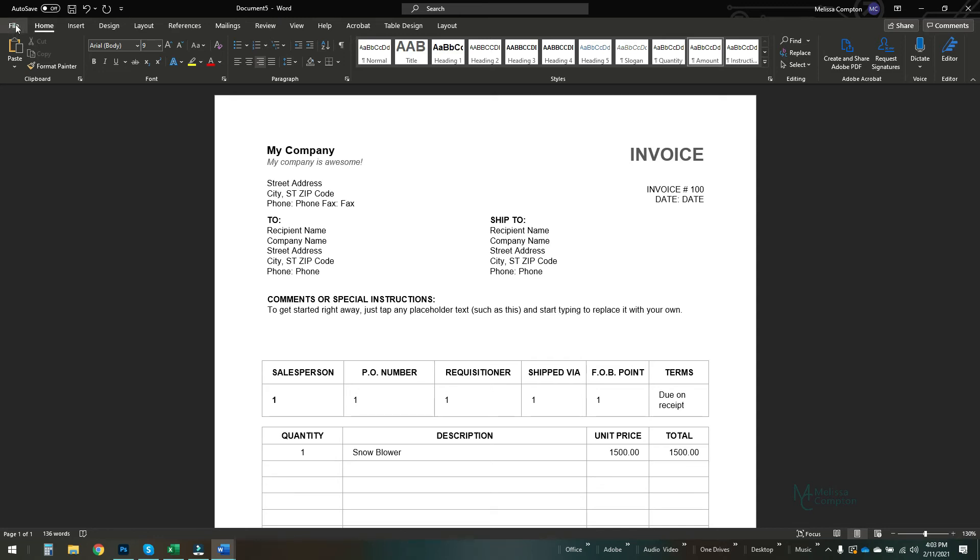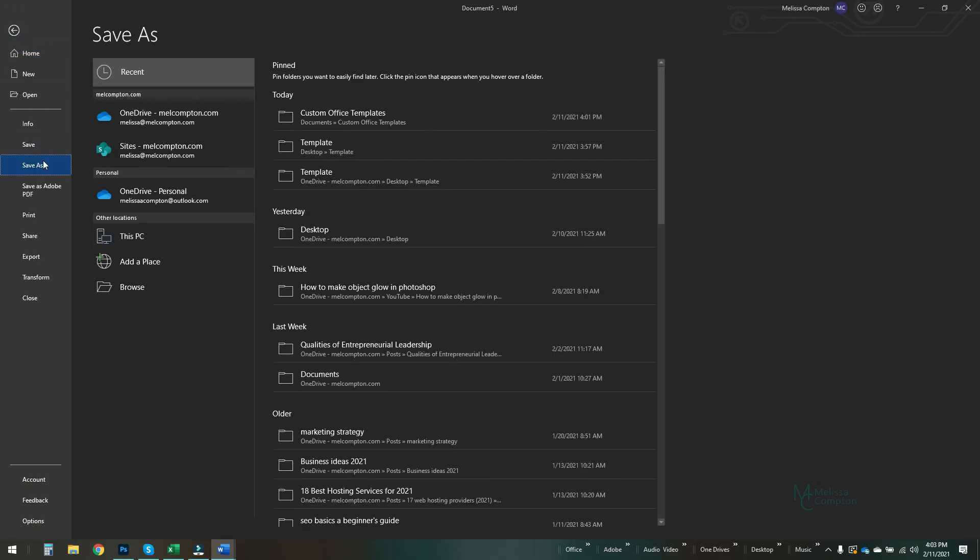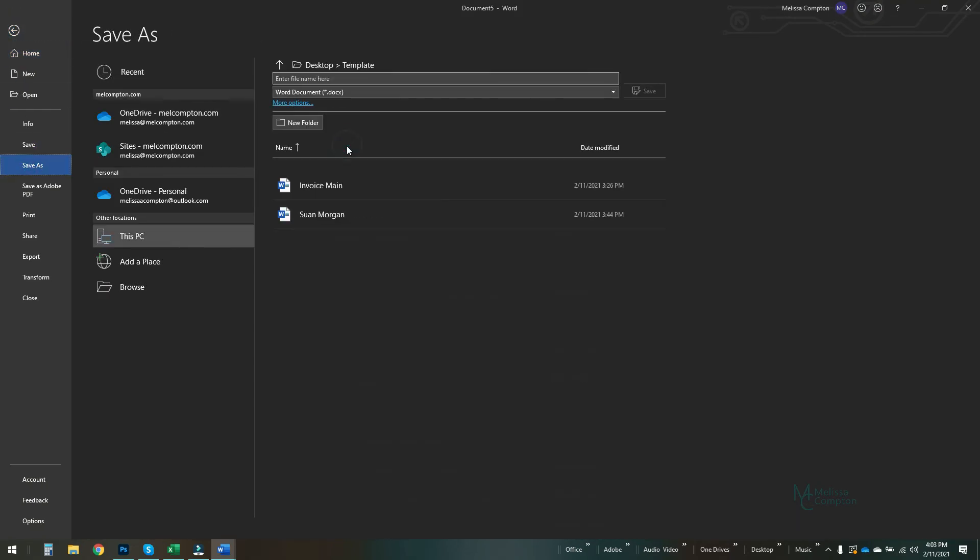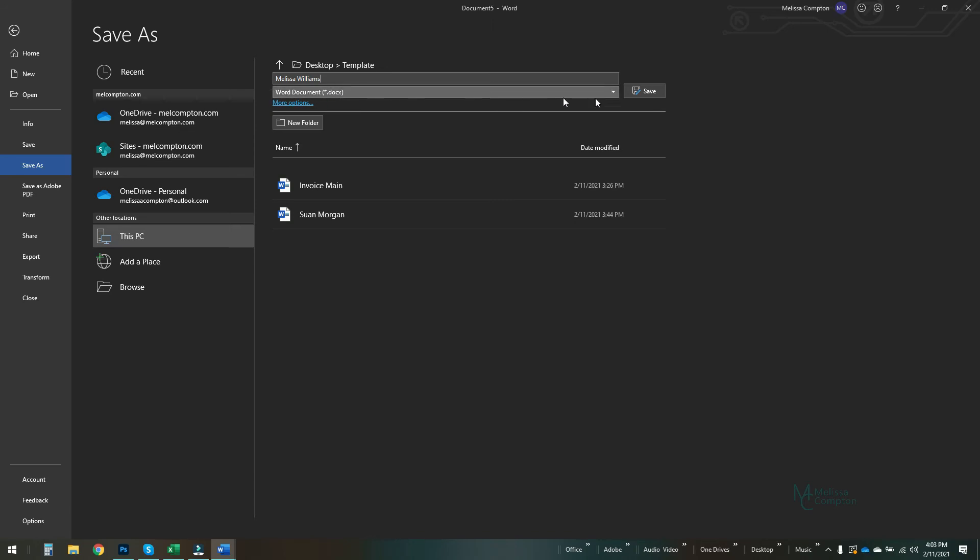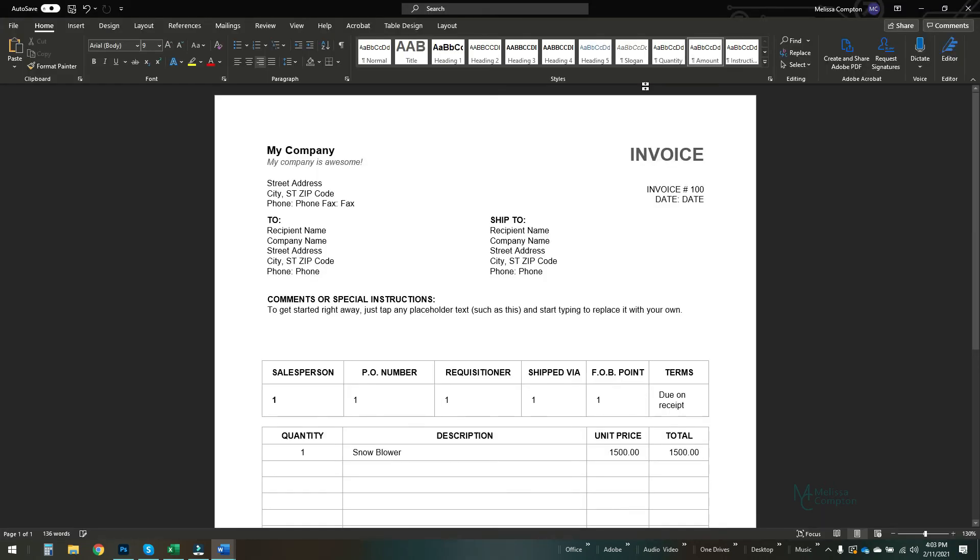So let's do a File, Save As. Let's go back to this folder and I'm going to name this Melissa Williams. Okay. So now you can see it's defaulting to a regular Word document, which is fine, and we're going to save it.